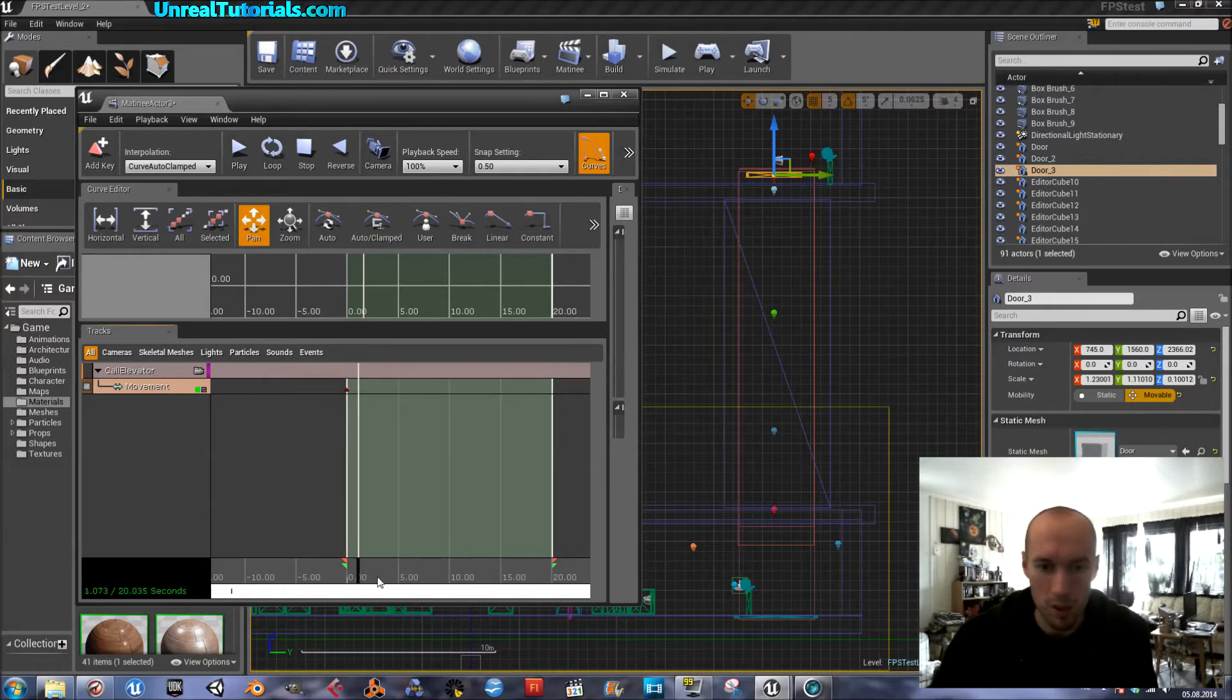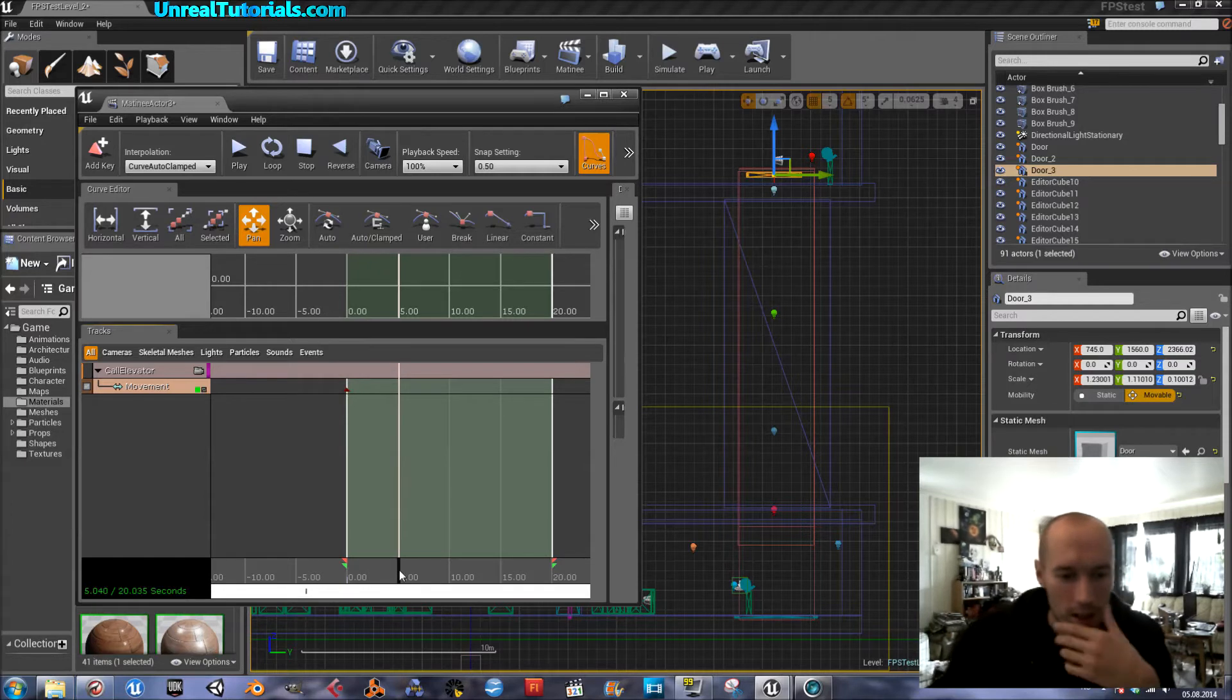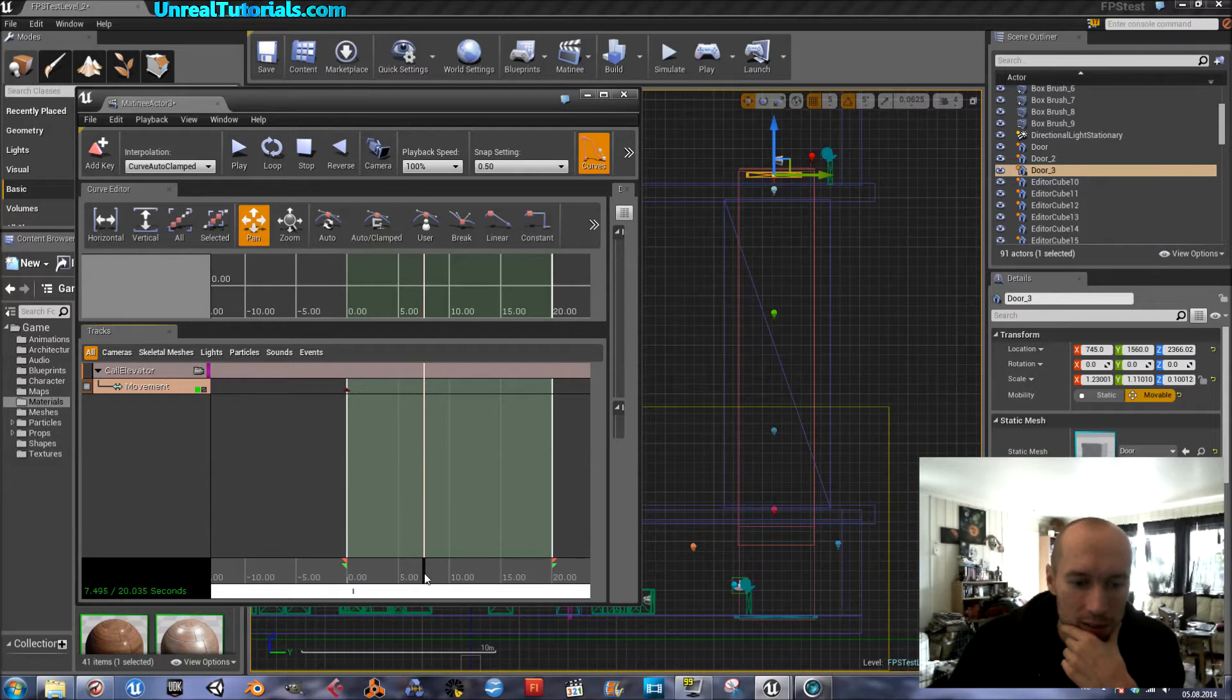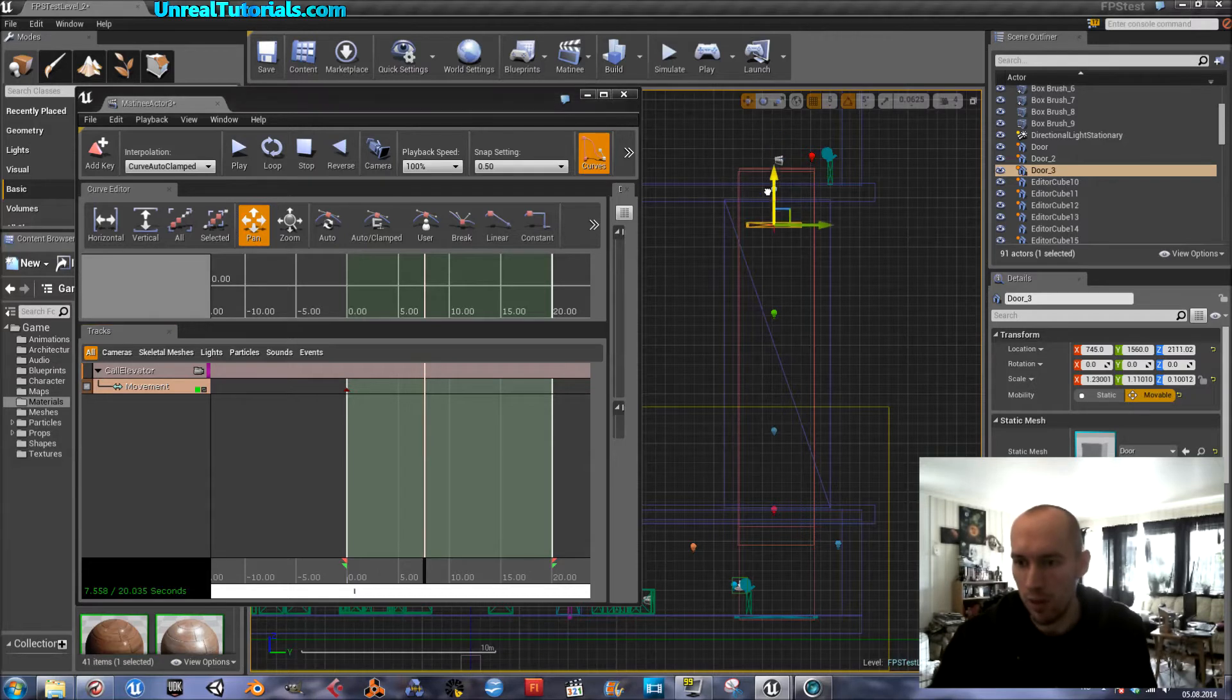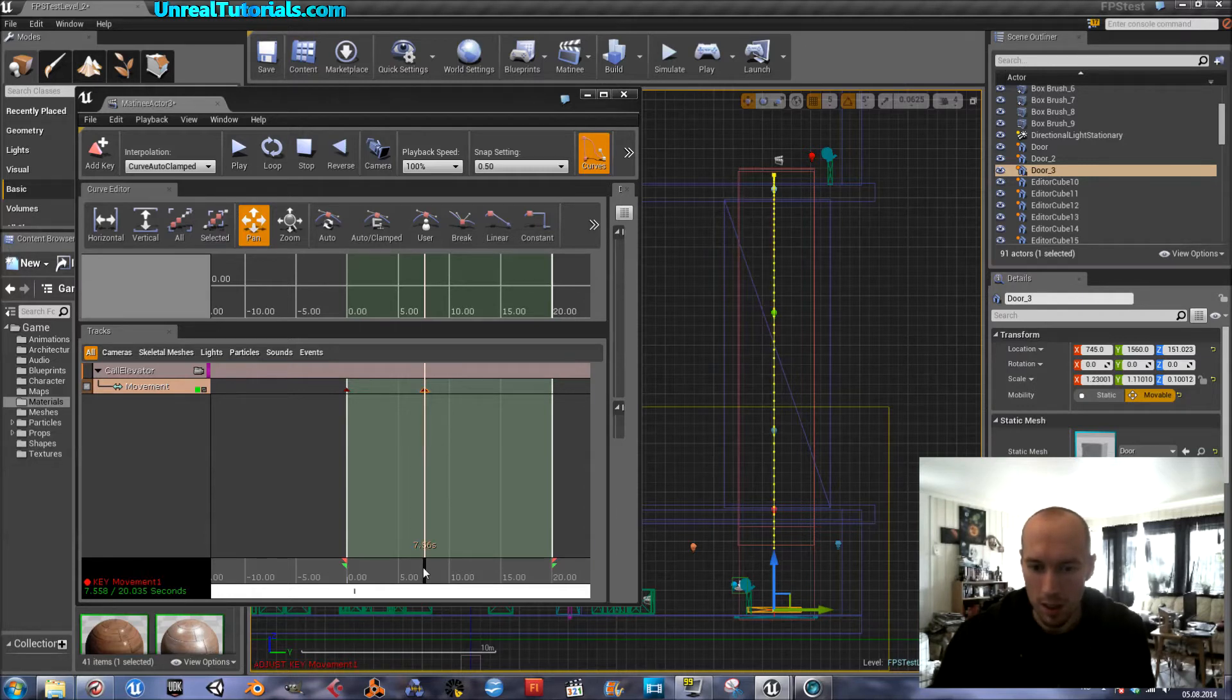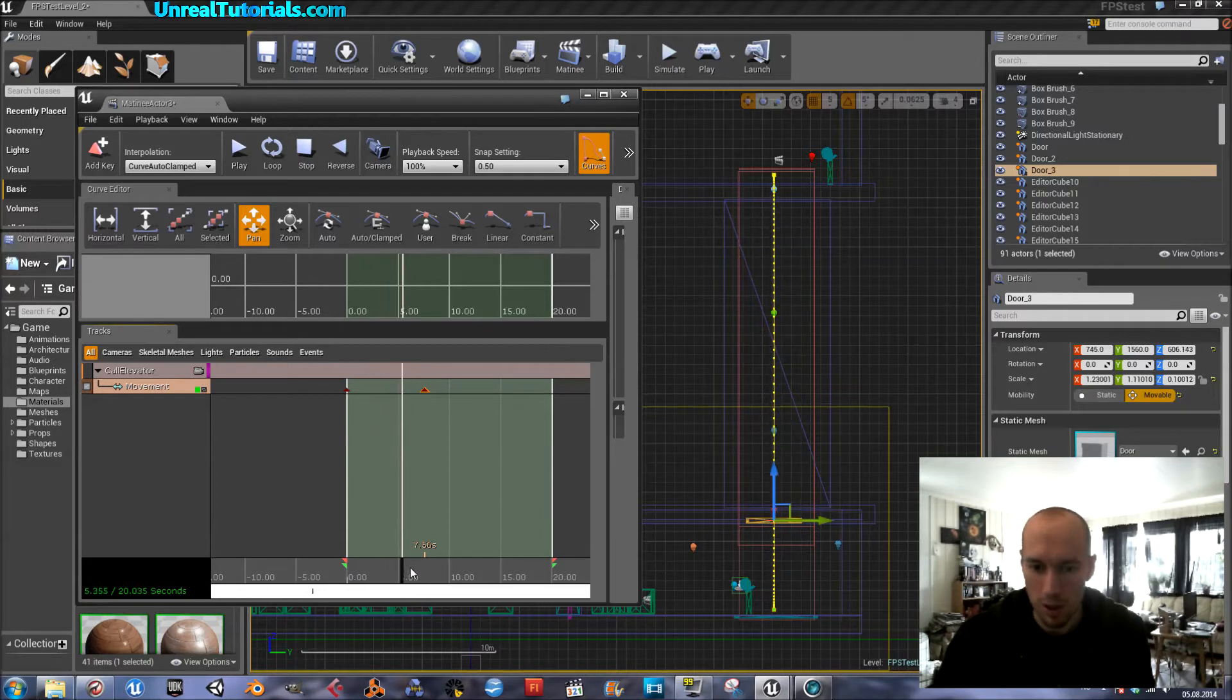Maybe the key is already there. Yes, maybe it is. And then on about 7.5 seconds later, it will have traveled the way down the shaft. And then another key. Let's see if it works. Yes, it works.